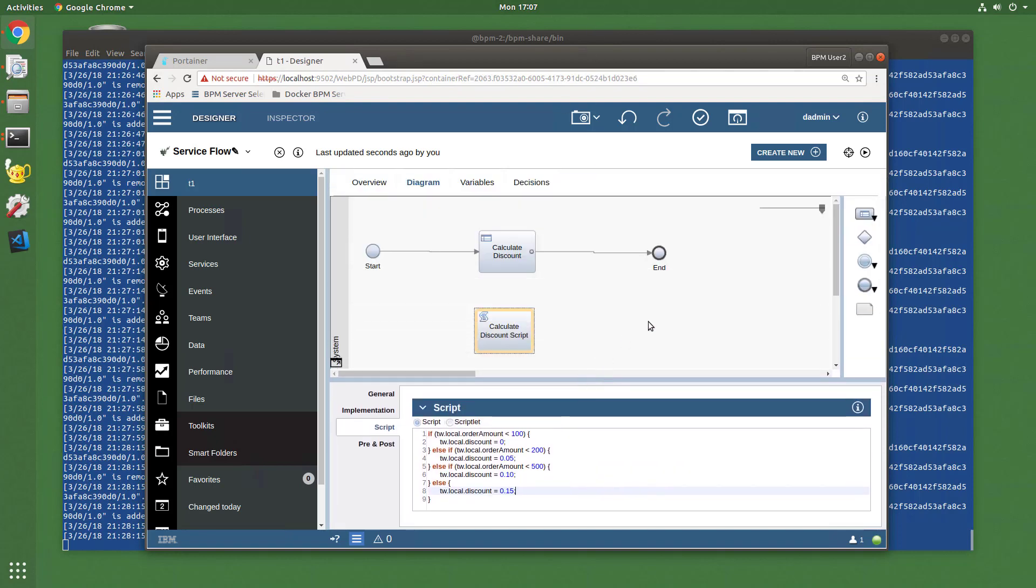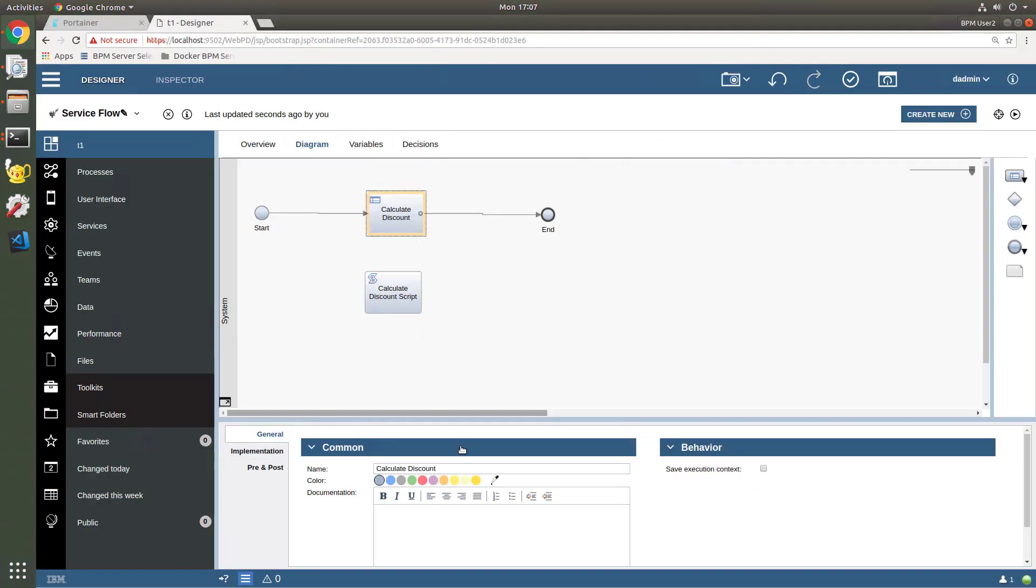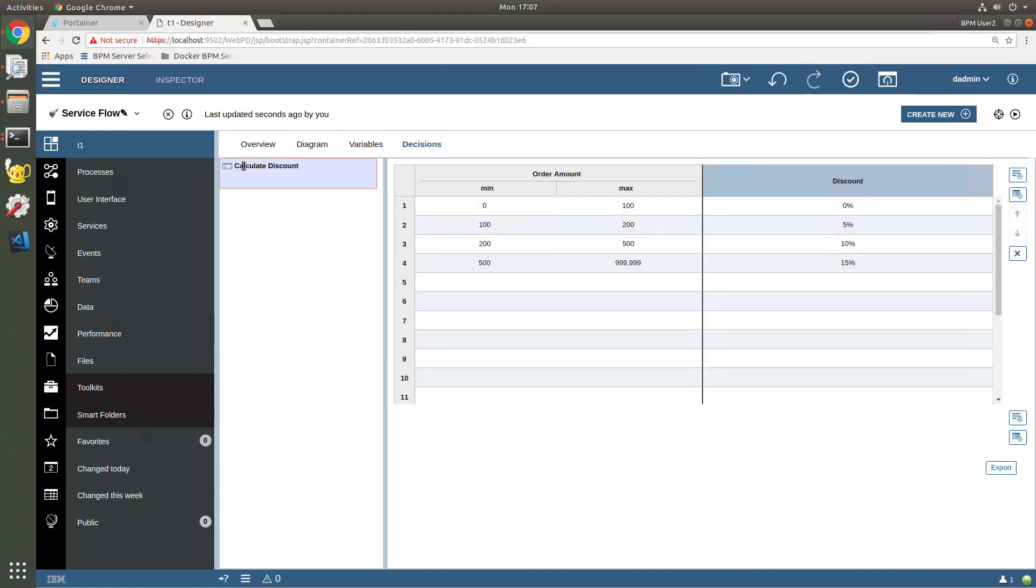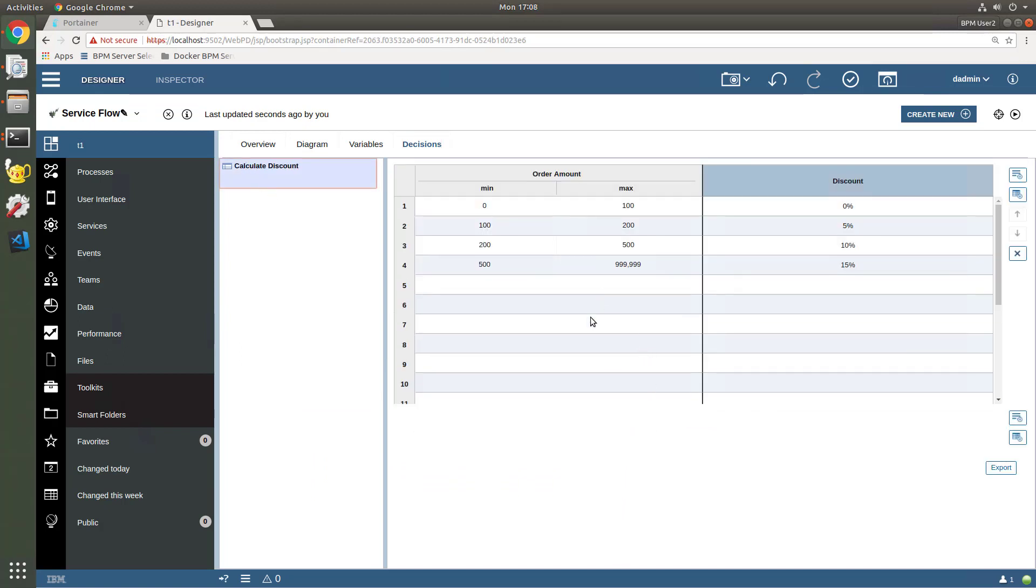And the answer to this is to use the feature in BPM known as decision tables. So when we add a decision table, and I'll show you how to do that shortly, we end up with an example that might look like this. So this is exactly the same logic, but distinctly, differently presented. So in this case, we have our order amount here with a minimum, a maximum, and the percentage that we wish to offer. If the order is between 0 and 100, no discount, between 100 and 200, 5%. Between 200 and 500, 10%, and greater than 500, 15%. So this is the notion. This is a decision table.